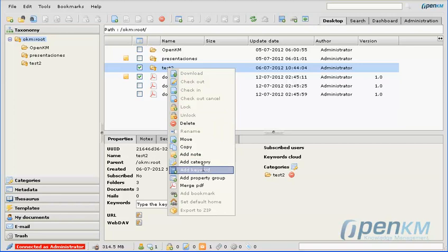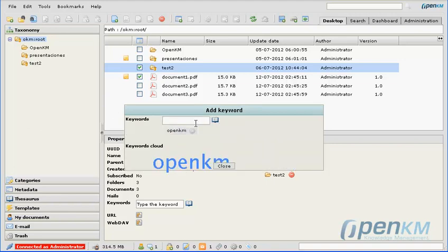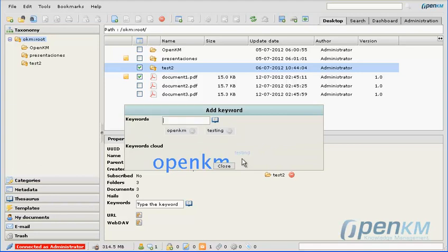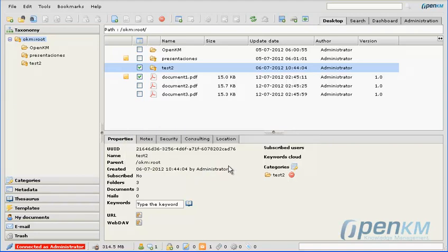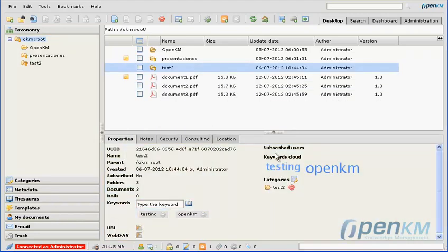We will add a keyword. We have added the keywords.